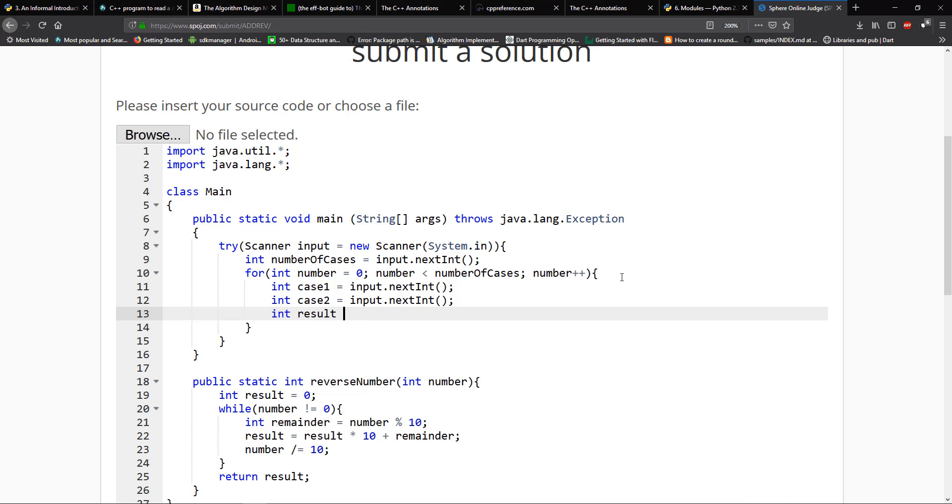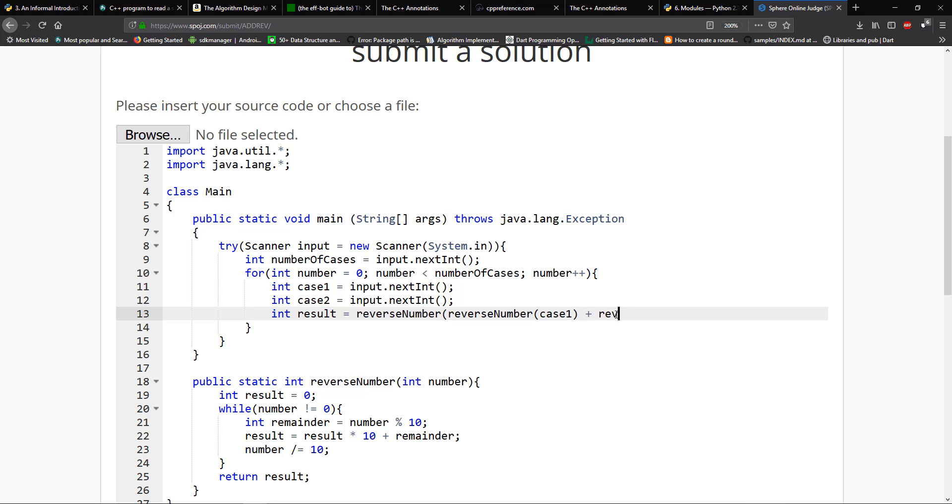So it's going to equal, I'm going to use the reverse number, and then we're going to say reverse number. And we're going to take in the first case. So we're going to say case one plus reverse number. And we need case two. And make sure that we close this.